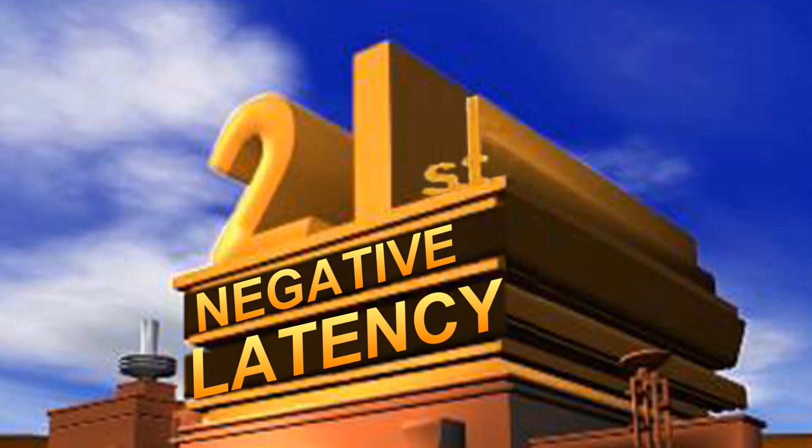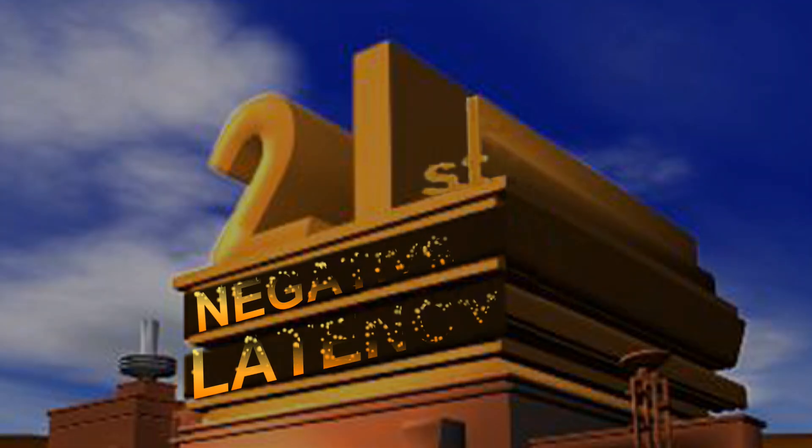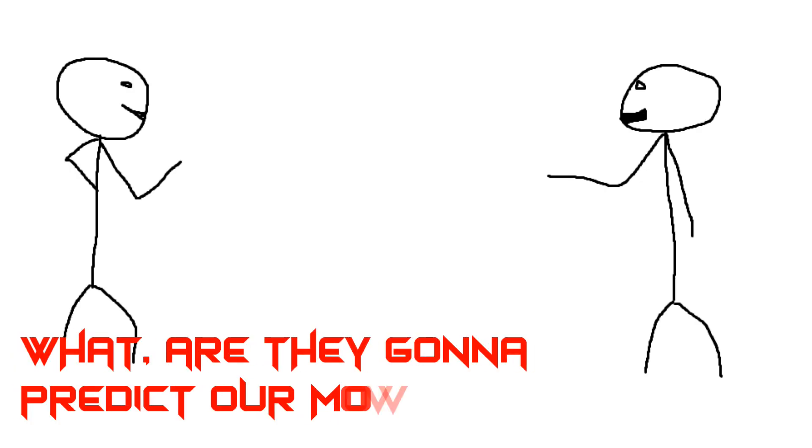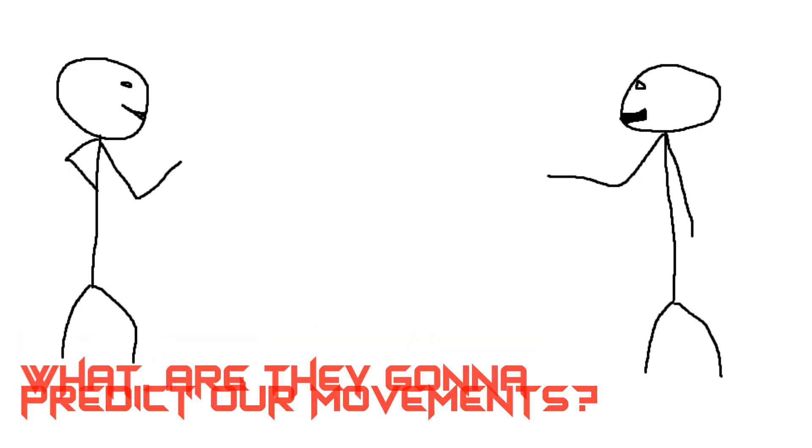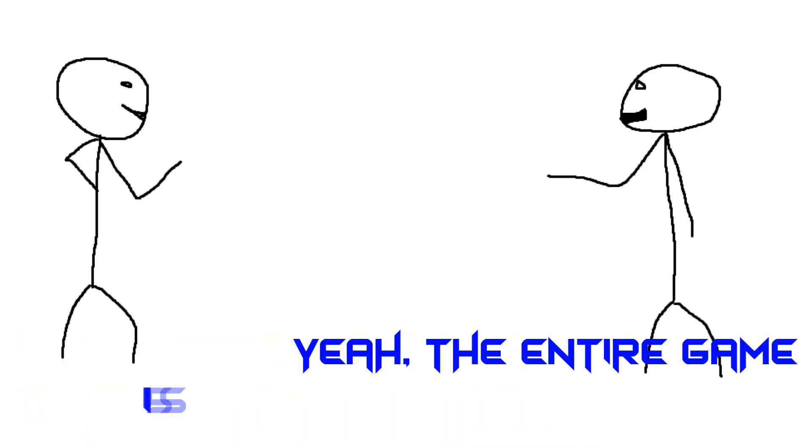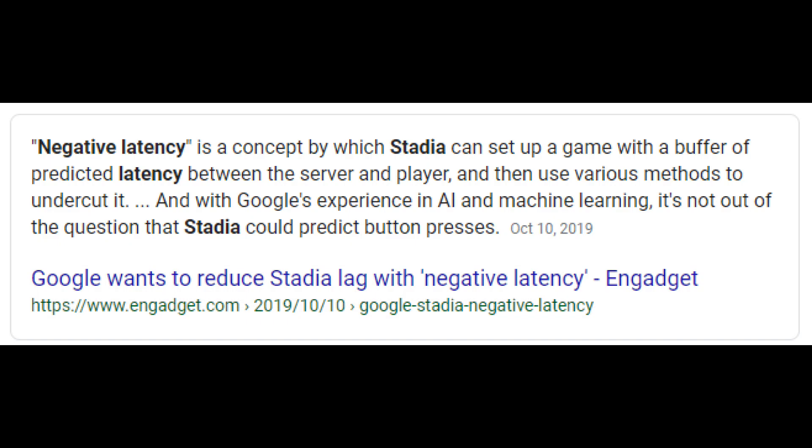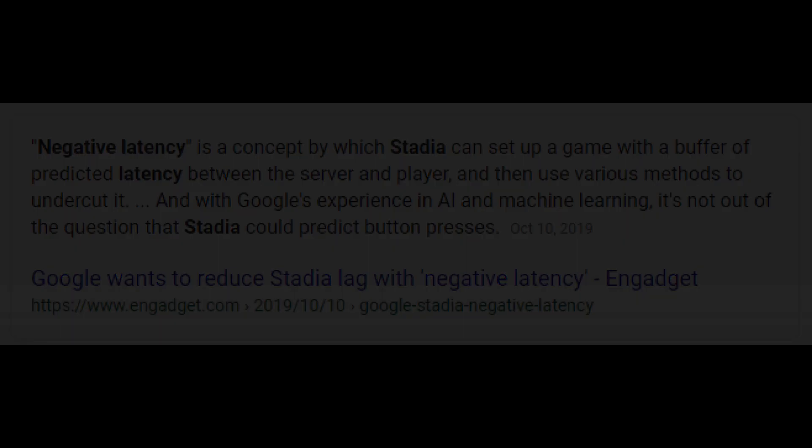Next is negative latency. When I first heard of this, I joked with my friend, what, are they going to predict our movements? And he said, huh, yeah, the entire game is just going to be a cutscene. And then we laughed and laughed, until we realized that, yeah, that's exactly what's happening.